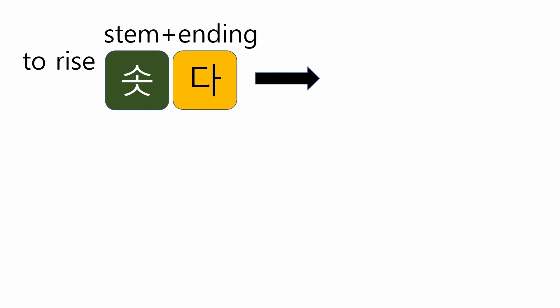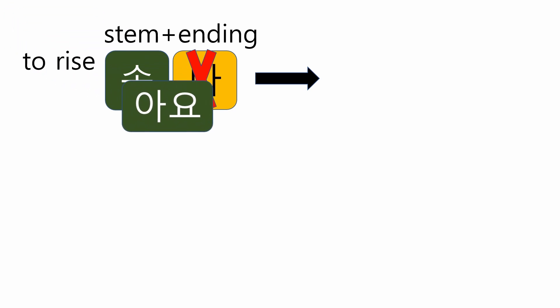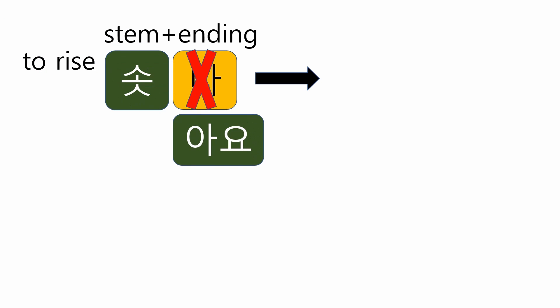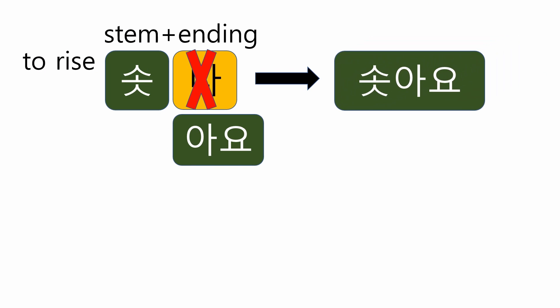Now, it's your turn. To rise is 솟다. Remove 다. And attach 아요. The final form will become 솟아요. Good job.